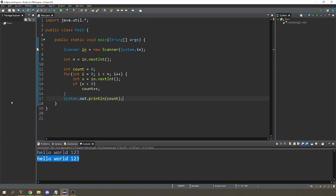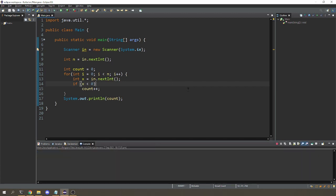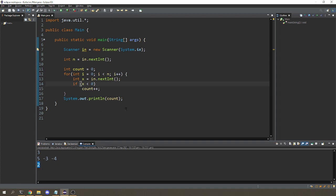Now let's run this. Let's say I give it three numbers, which is going to be 5, minus 3, and minus 4. It prints out 2, which is the number of negative values there.